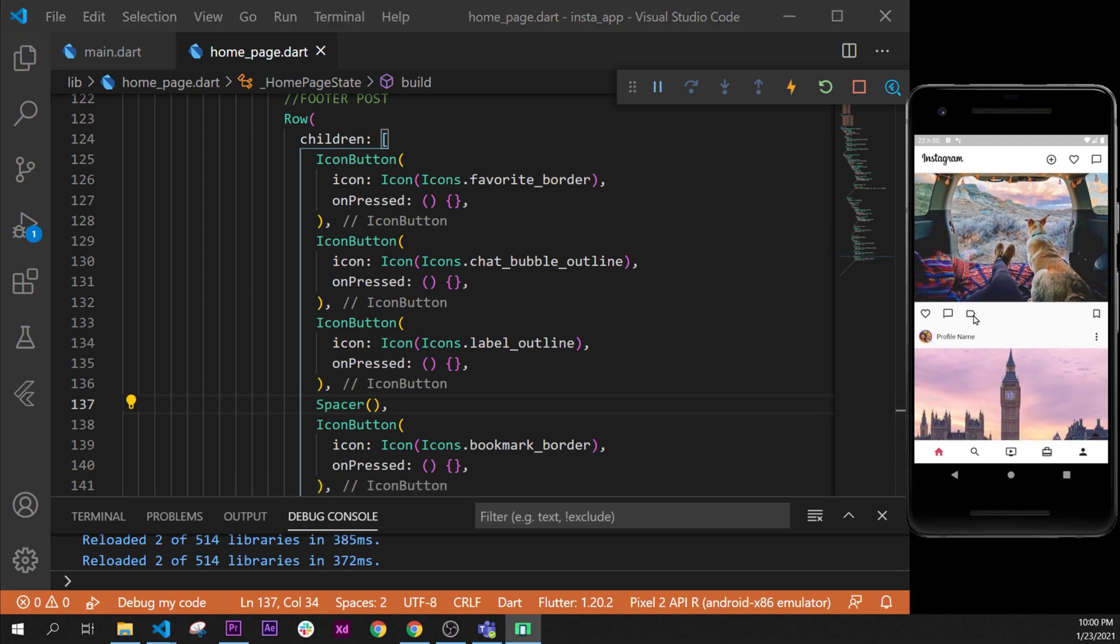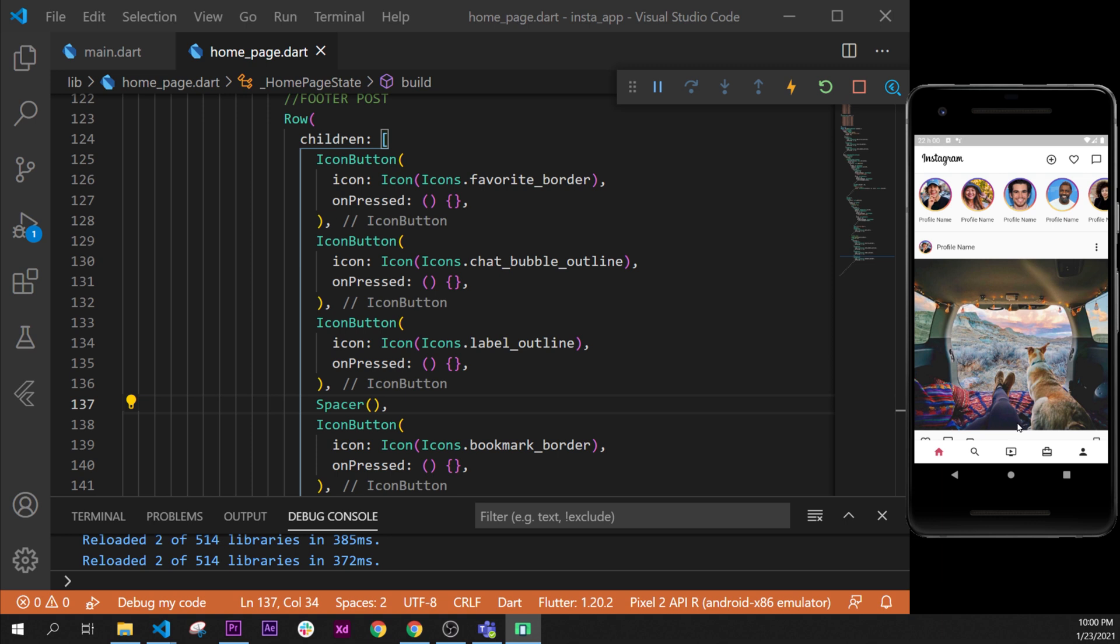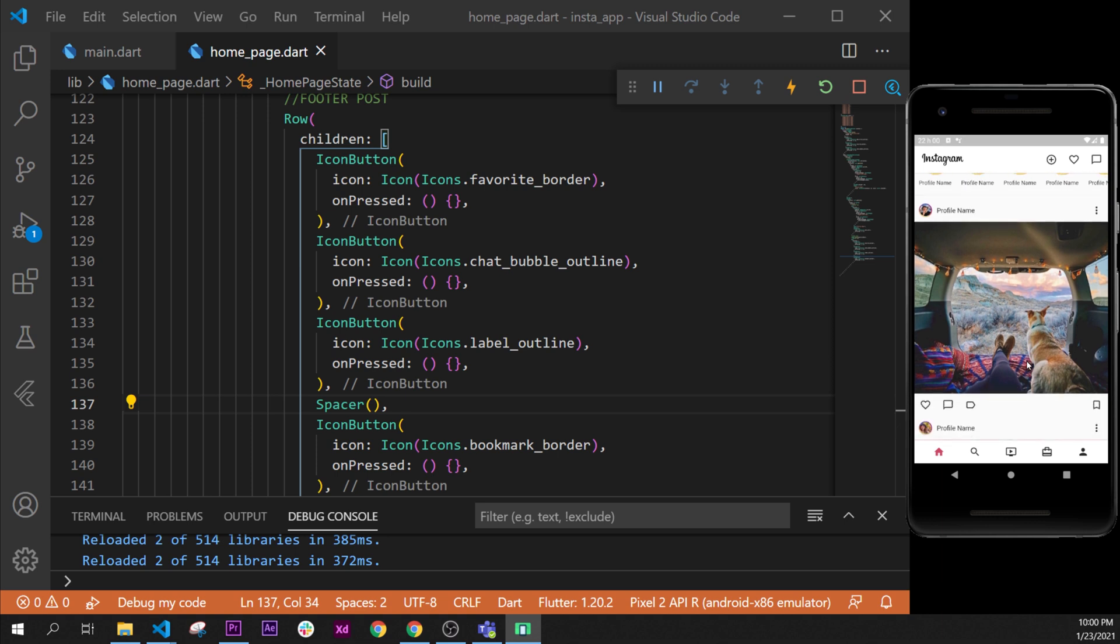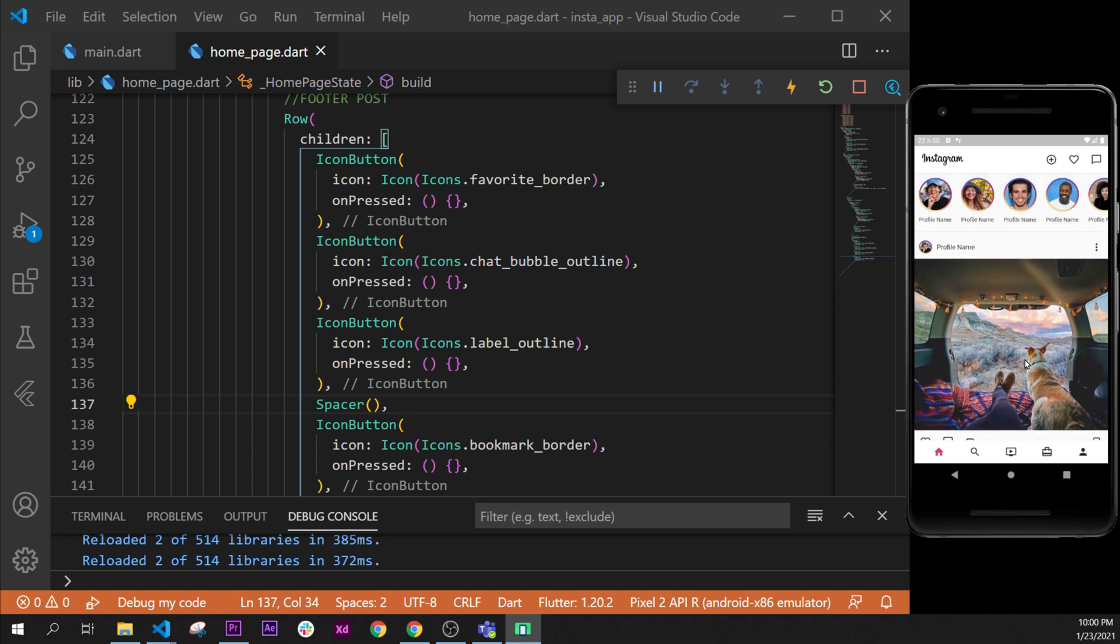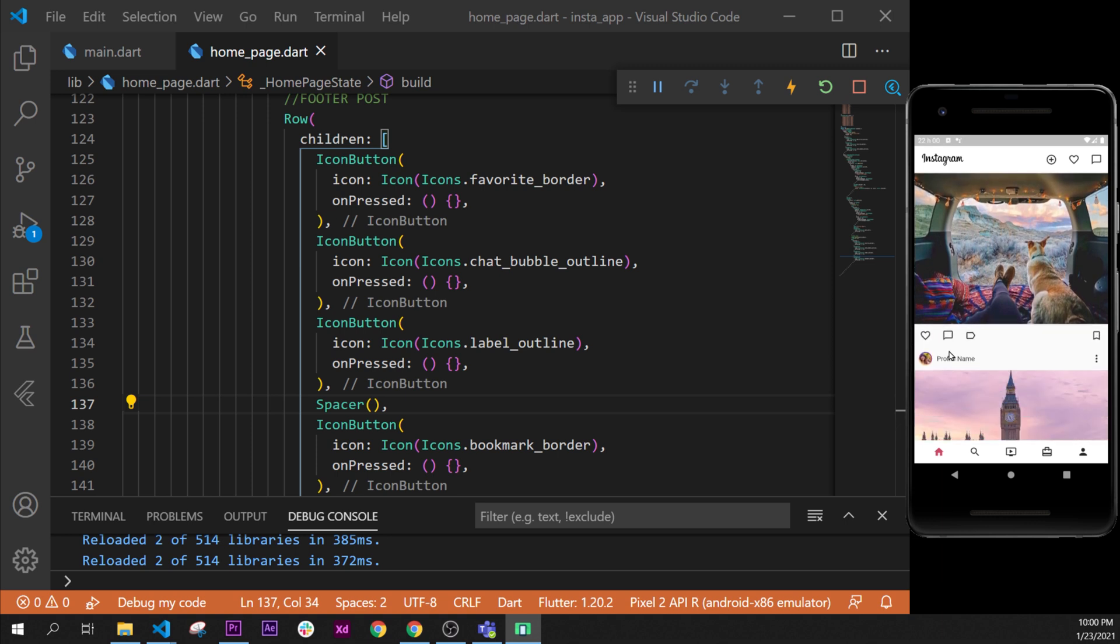Last step that we need to do inside this page will be to change the commentary section. We will add a little commentary section right after the footer. See you on the next video, bye.